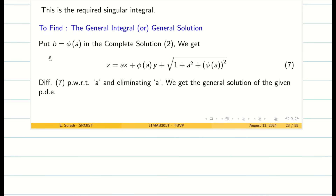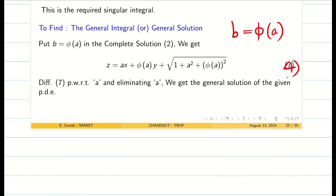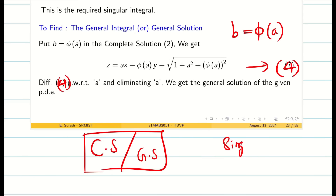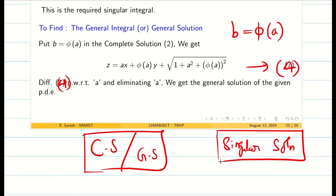For the general solution, take b equal to phi of a and substitute in the complete solution to get equation 4. Differentiating equation 4 partially with respect to a and eliminating a gives the general solution. In Clairaut's form, the complete solution and general solution are straightforward, but for the singular solution we must be very attentive and solve carefully.